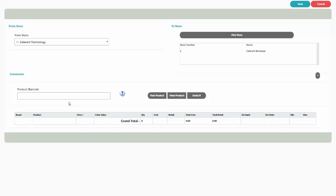You can now enter the items that are being transferred, either by entering the barcode or product in the field, or by clicking on Find Product to search for and select the items to transfer.